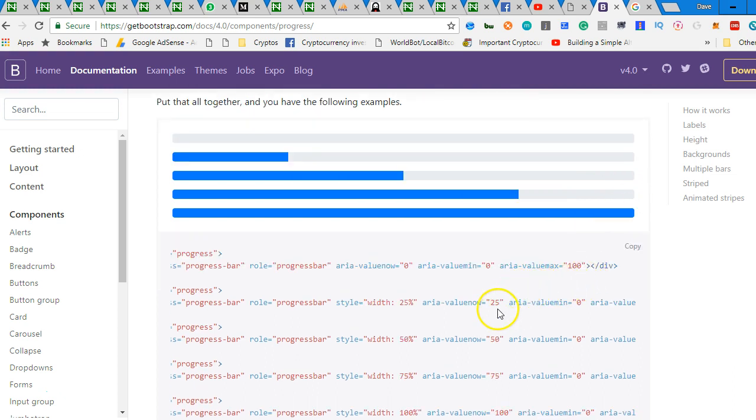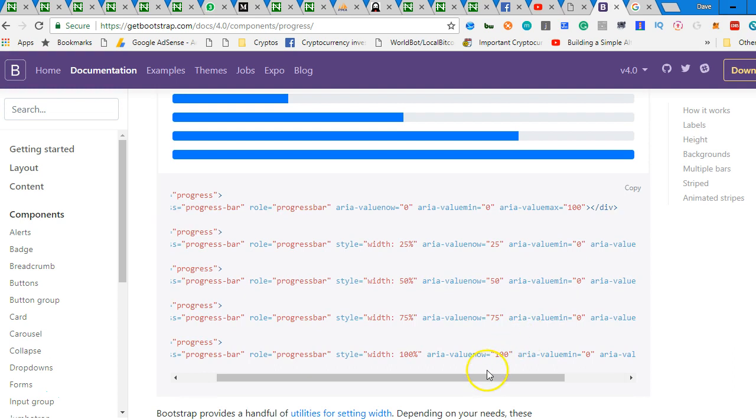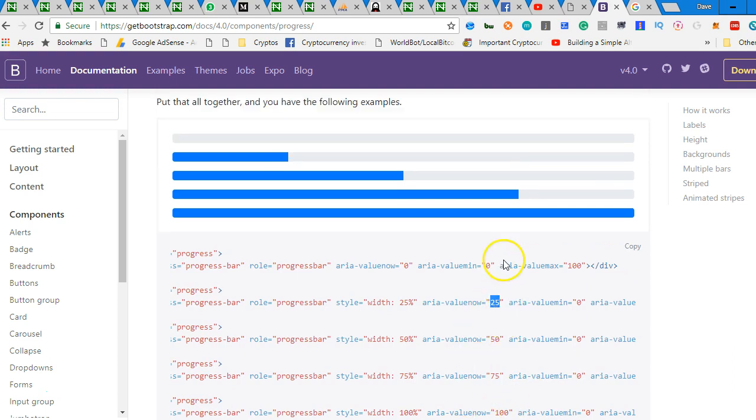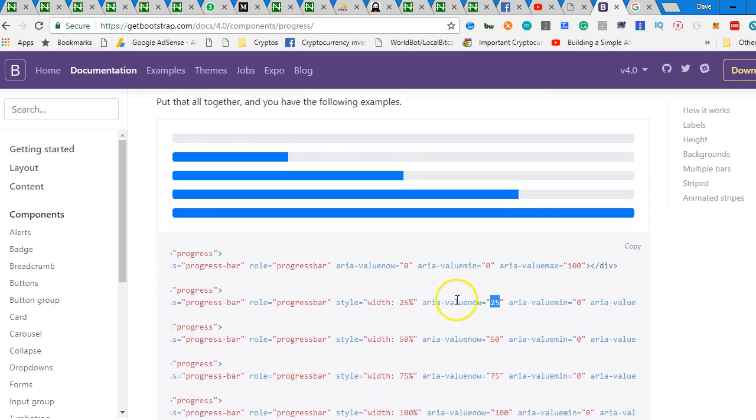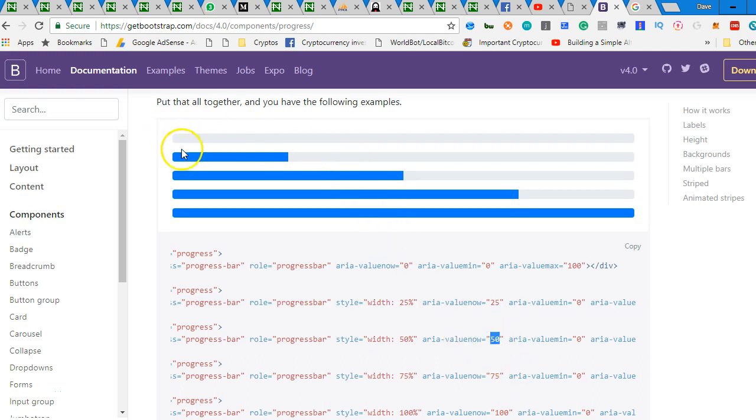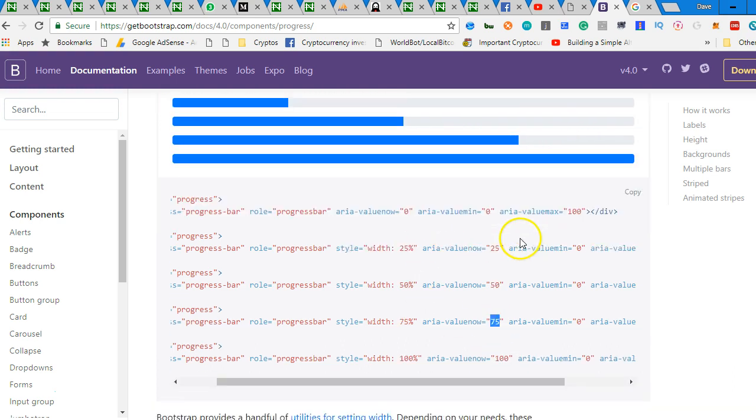Now the second one, the value min is zero. The value now, the current value, you understand, is what? 25%. That's why it's here. So once you adjust the value now, like what we have here, you will see that it will move. This one is 50. And you have value now 75. So that's it.